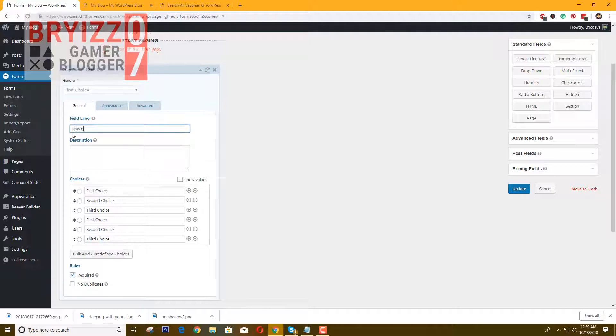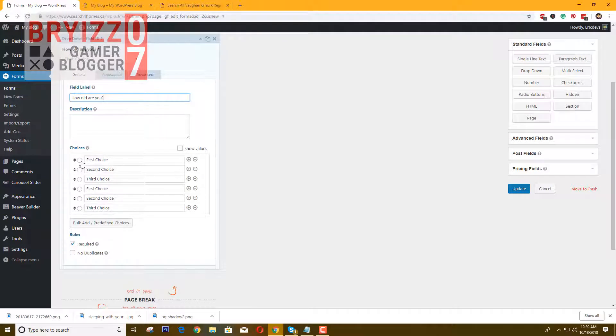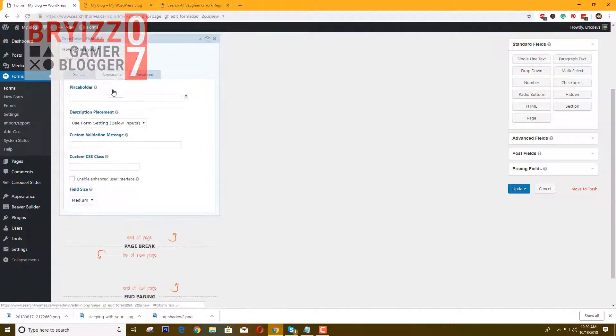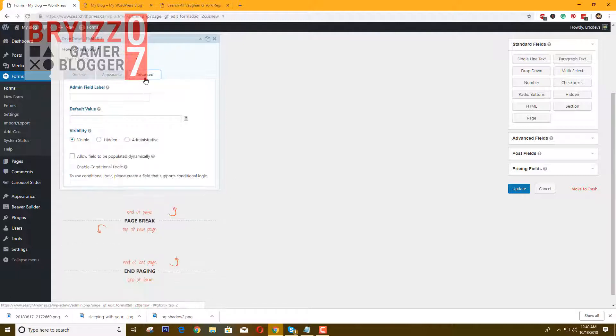How old are you, for example that one. If you want a default choice here, just click this one. And for those who want to add custom CSS, you can add your class name here.